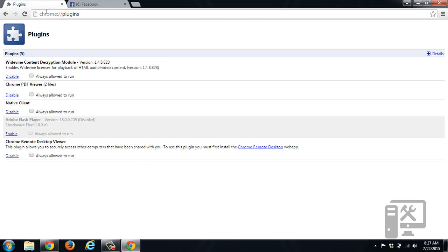you want to go to chrome colon forward slash forward slash plugins. You don't have to have the forward slashes in there when you type it. You can just do chrome colon plugins.